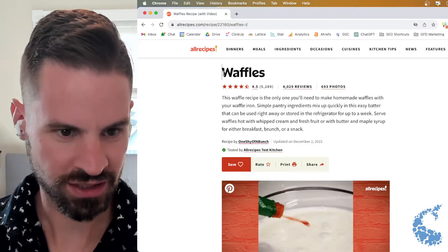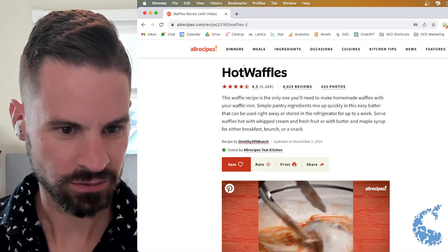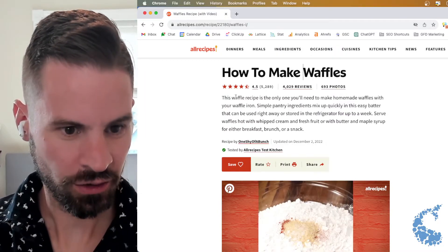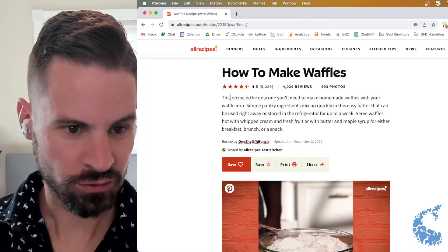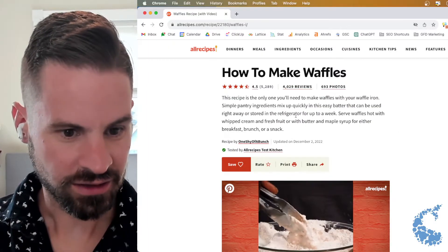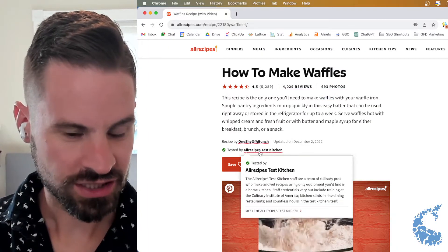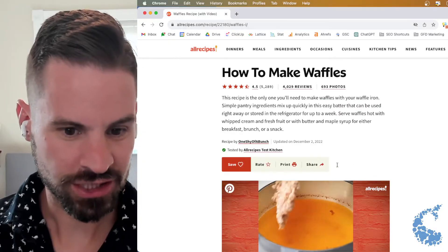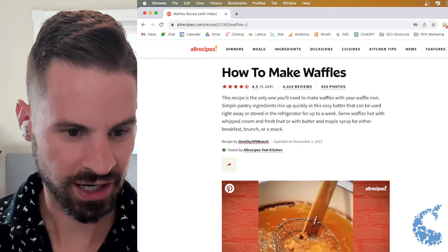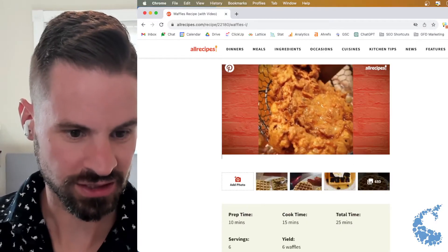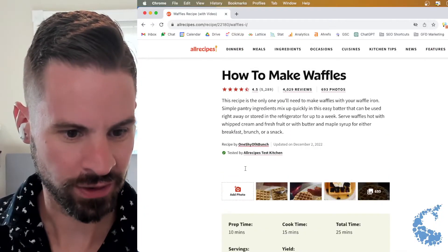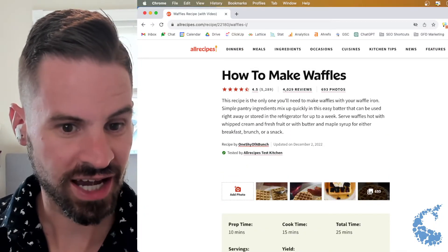So here, instead of waffles, I could say how to make waffles, or I could start removing text. If I wanted to see an example of maybe how this page looks without these share buttons, I could actually go highlight them and then start deleting them, just to give a better idea of how it would actually look as a new design.